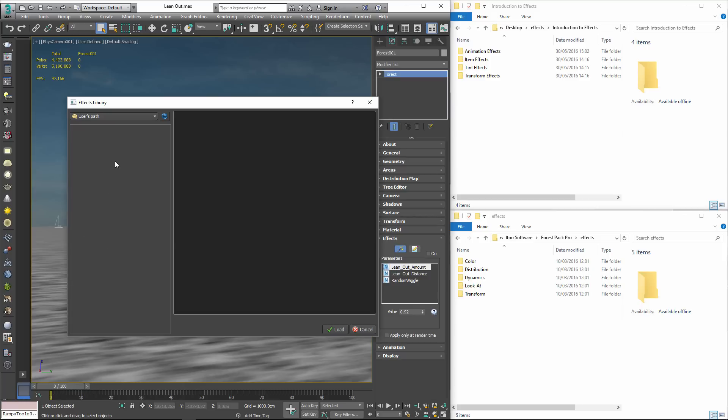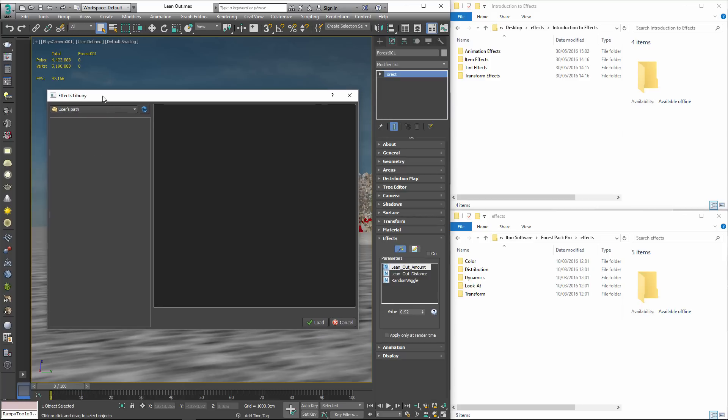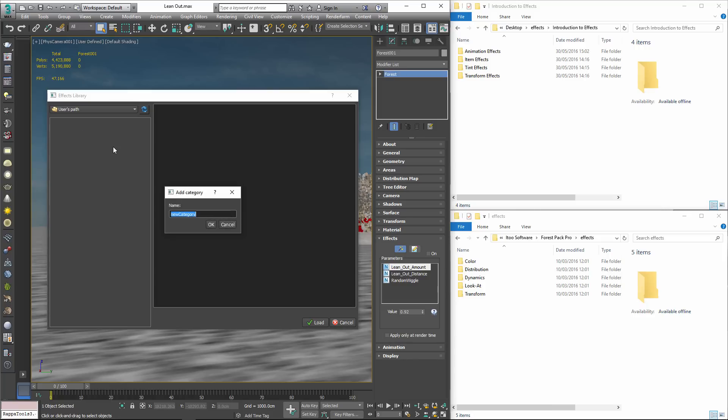In this example we're going to add the 10 new effects to the Users Library but rather than just add them in one long and confusing list let's get organised. Effects are grouped using Categories and to add them all you need to do is right click on the tree navigator and select Add New Category.